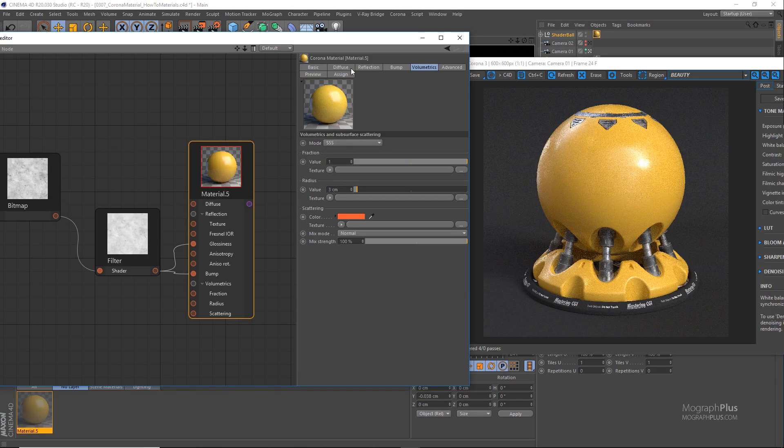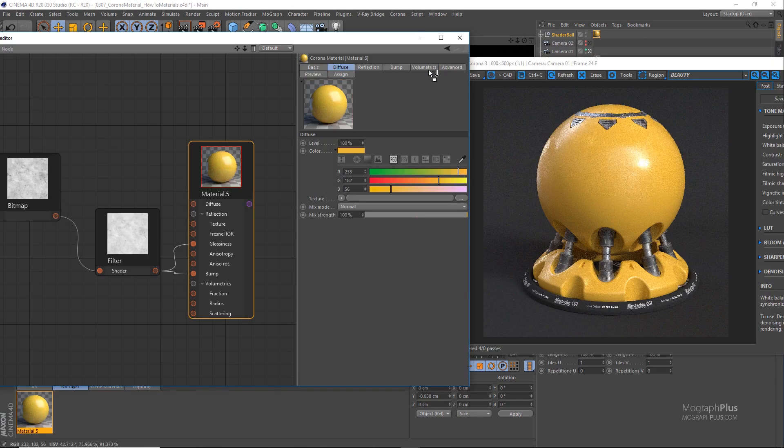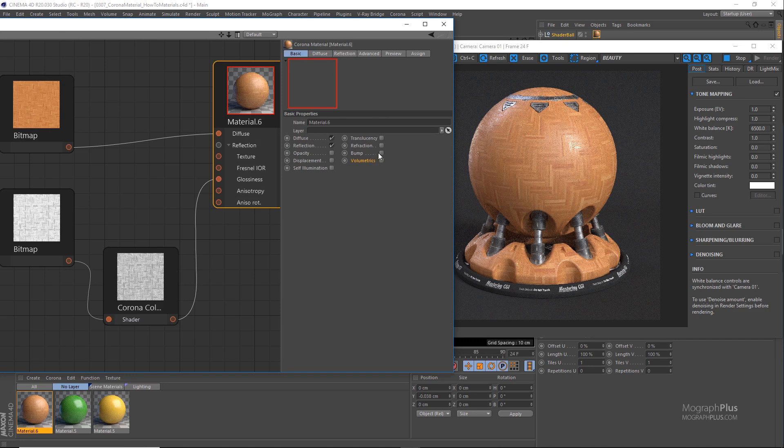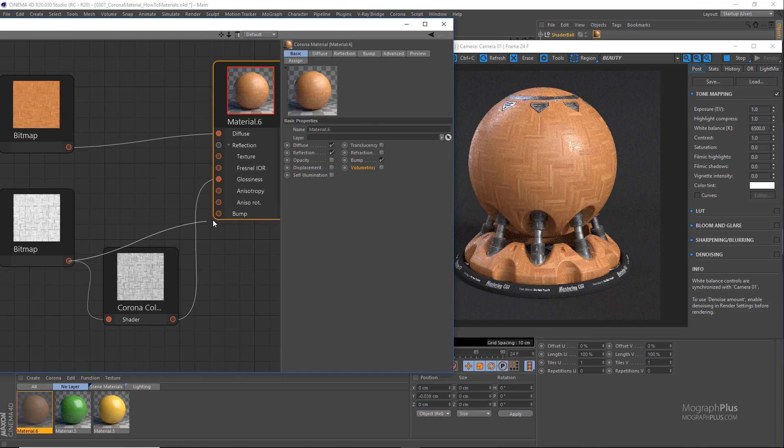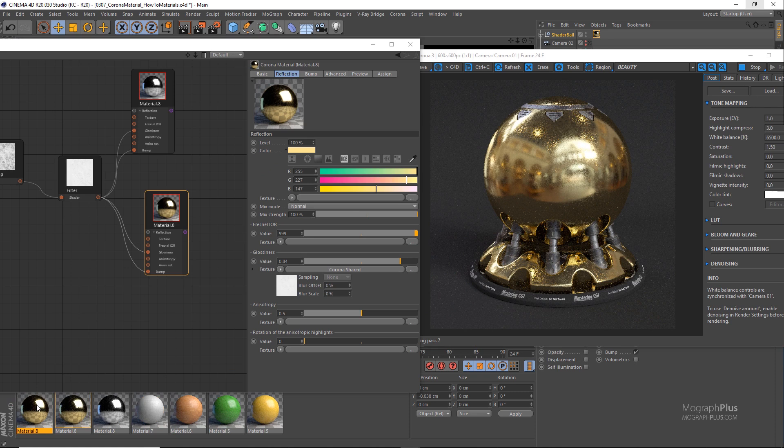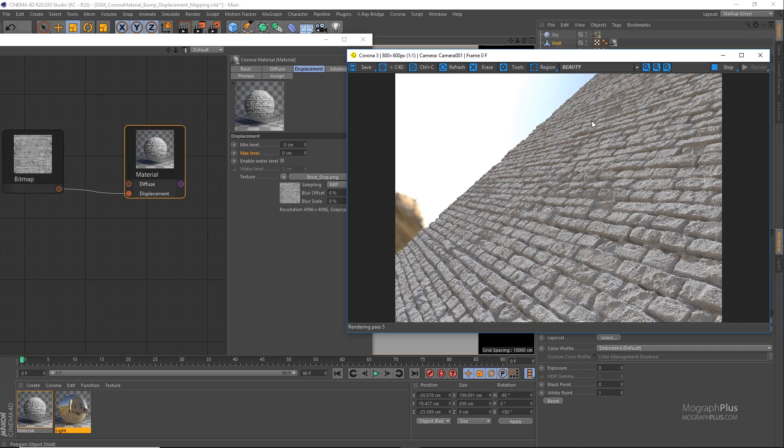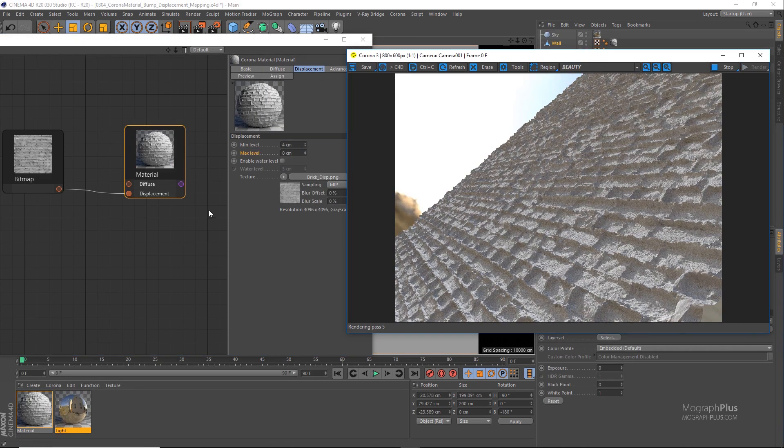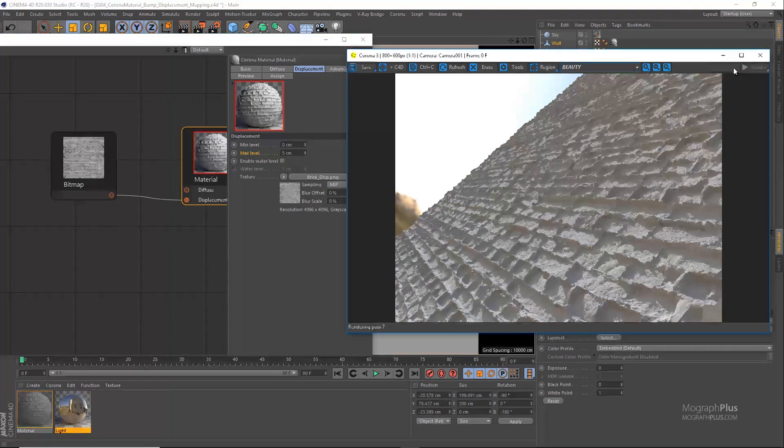Section three is dedicated to Corona materials and maps. First, we learn about Corona material or Corona MTL, which is the main material in Corona. We learn everything about Corona material and how to create realistic shaders with it.